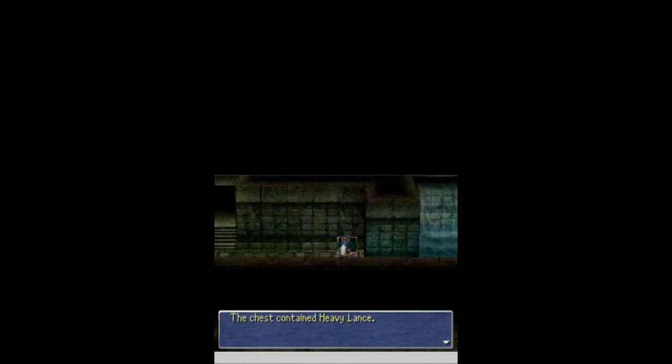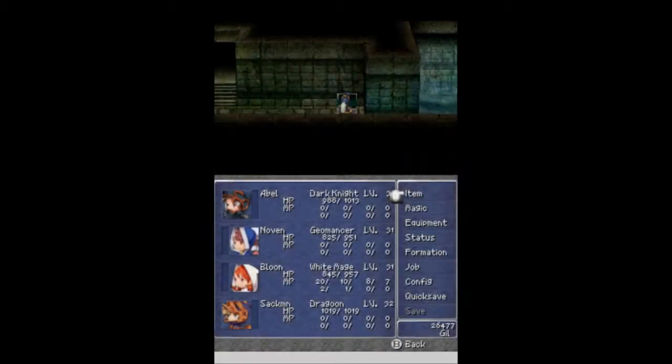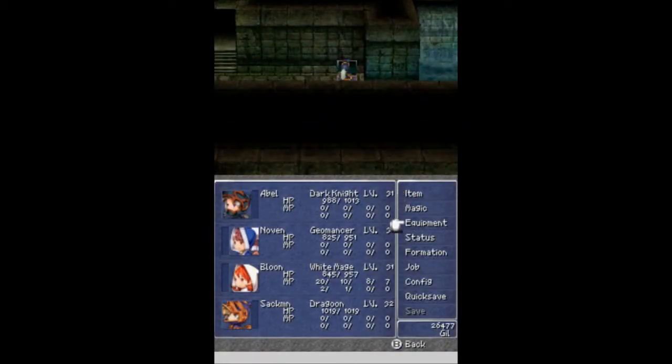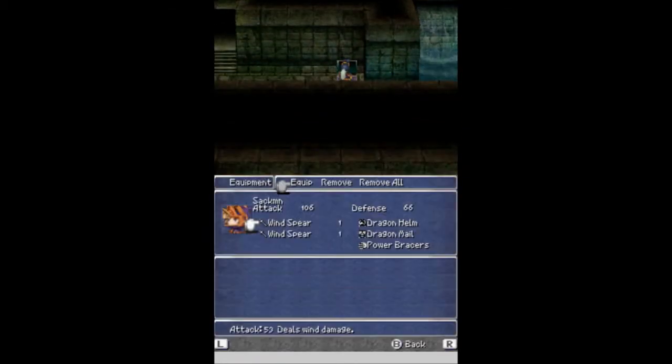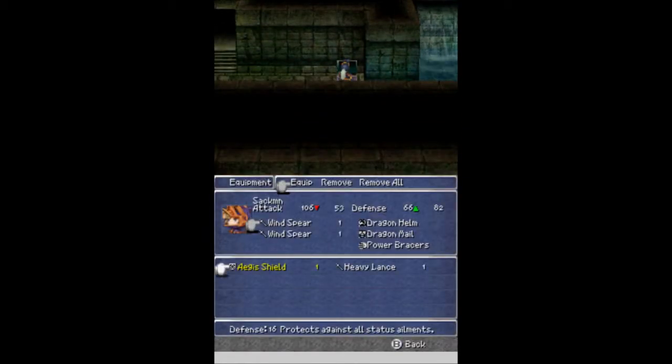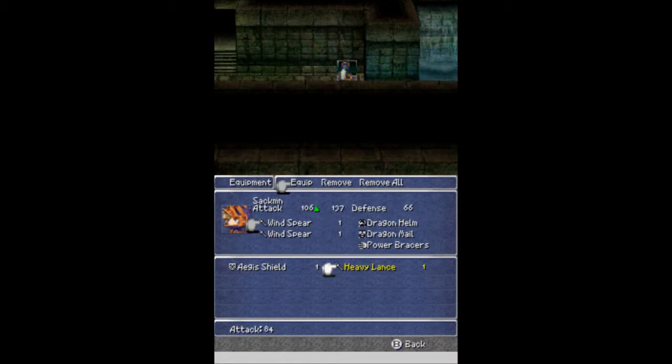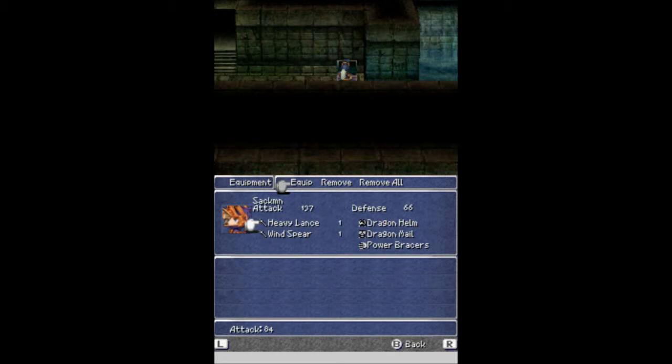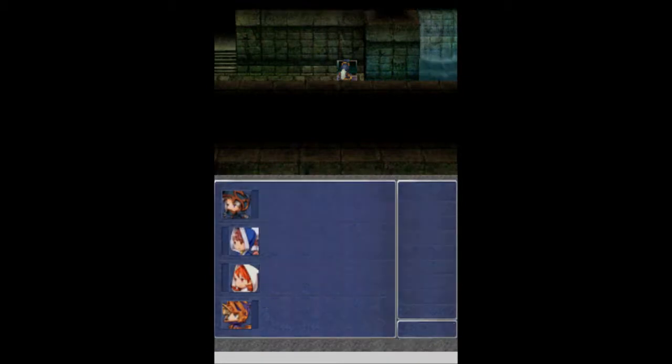Because everything here is a physical attacker. So I need the defense for now. Yeah, I think that's it for enemies here. Let's ignore these stairs just for a second so we can get the heavy lance. Now, this is definitely for Sackmen, my dragoon. Yeah. Attack up by 31 it looks like there. Holy crap, that's a huge upgrade. So, with that in tow, let's head up these stairs.